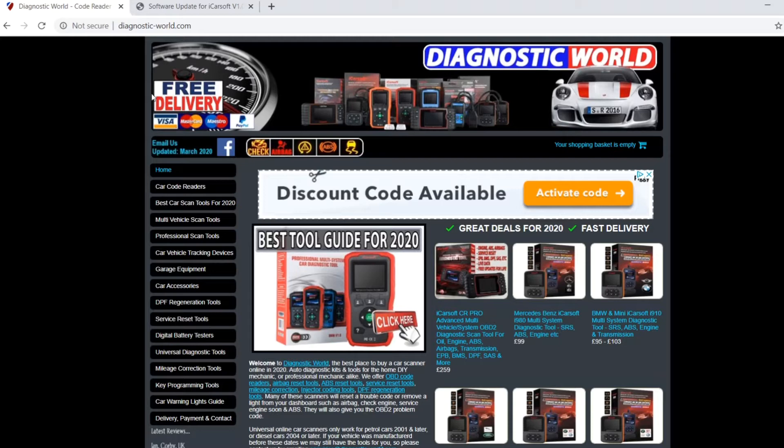We're looking at iCarsoft version 1.0 kits, so if it has a V1.0 kit at the bottom of the screen, then this video will be suitable.